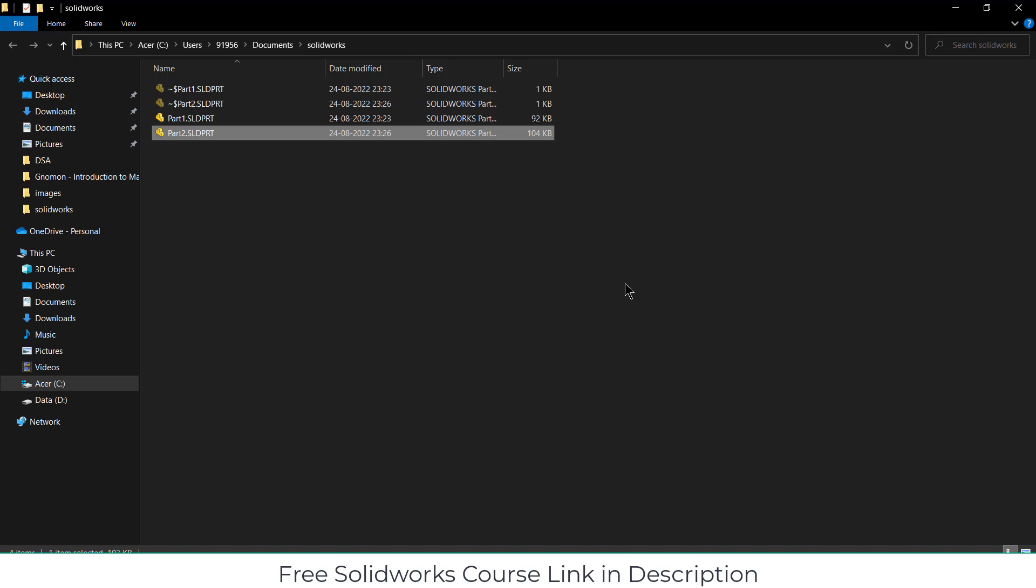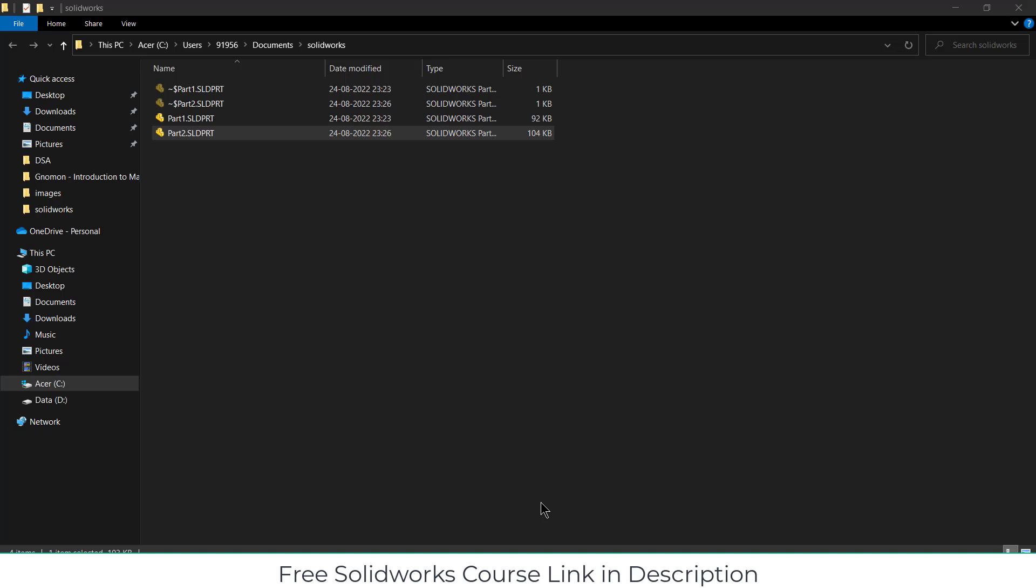The lesser the features or sketches, the better will be the memory management in your software. This is the first thing.